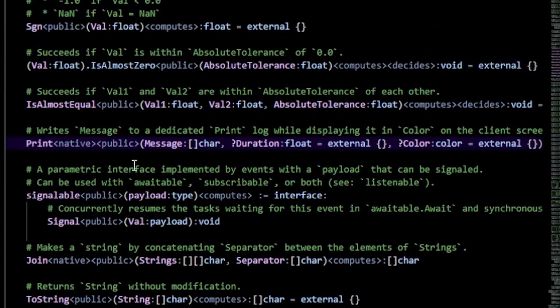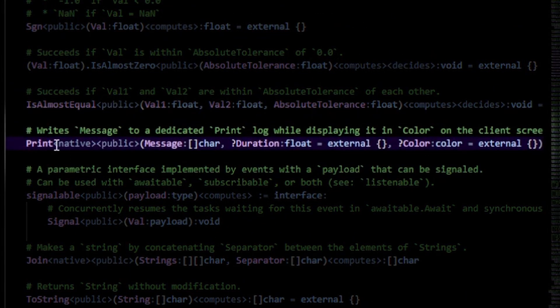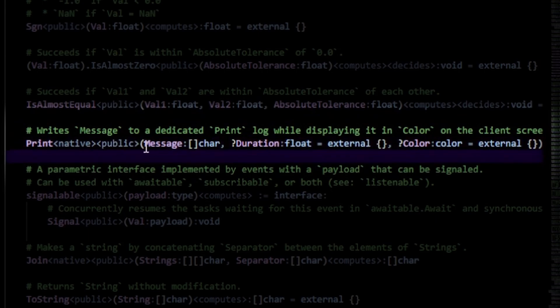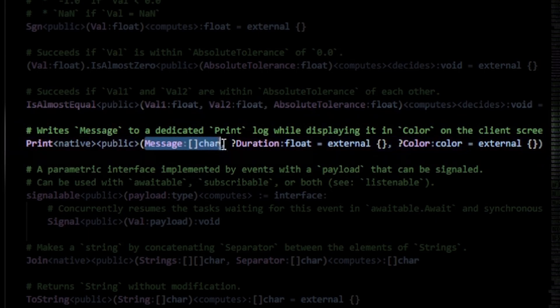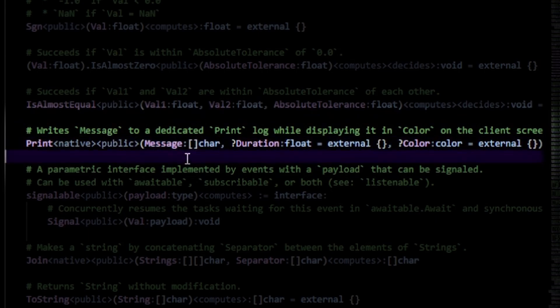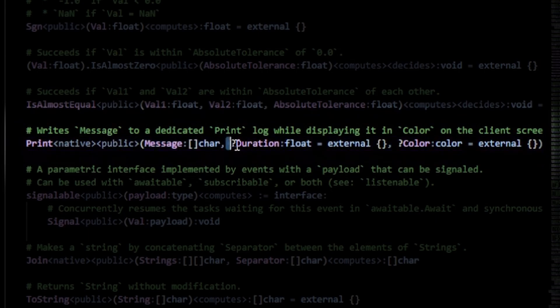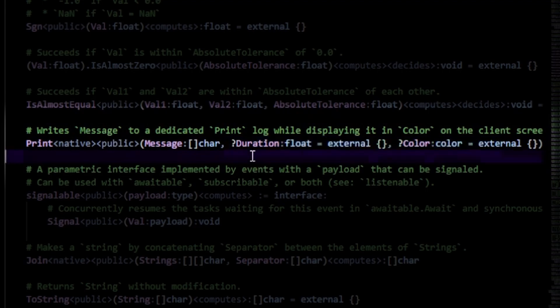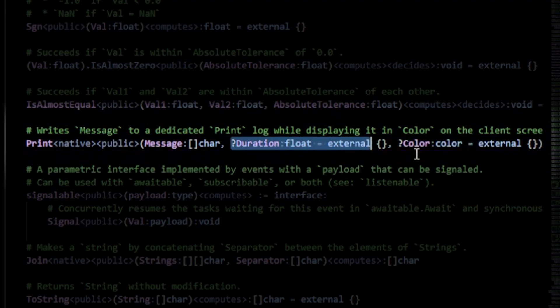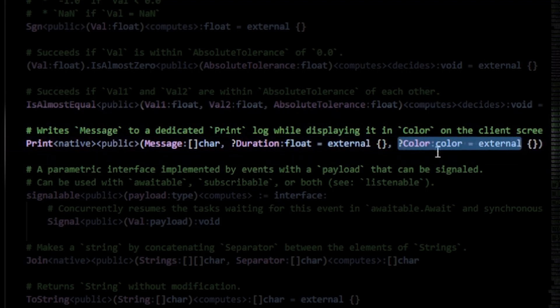Now, if we look at the definition of the print function, you'll notice that besides our message string here, we also have these two arguments: duration and the color, which we can change.